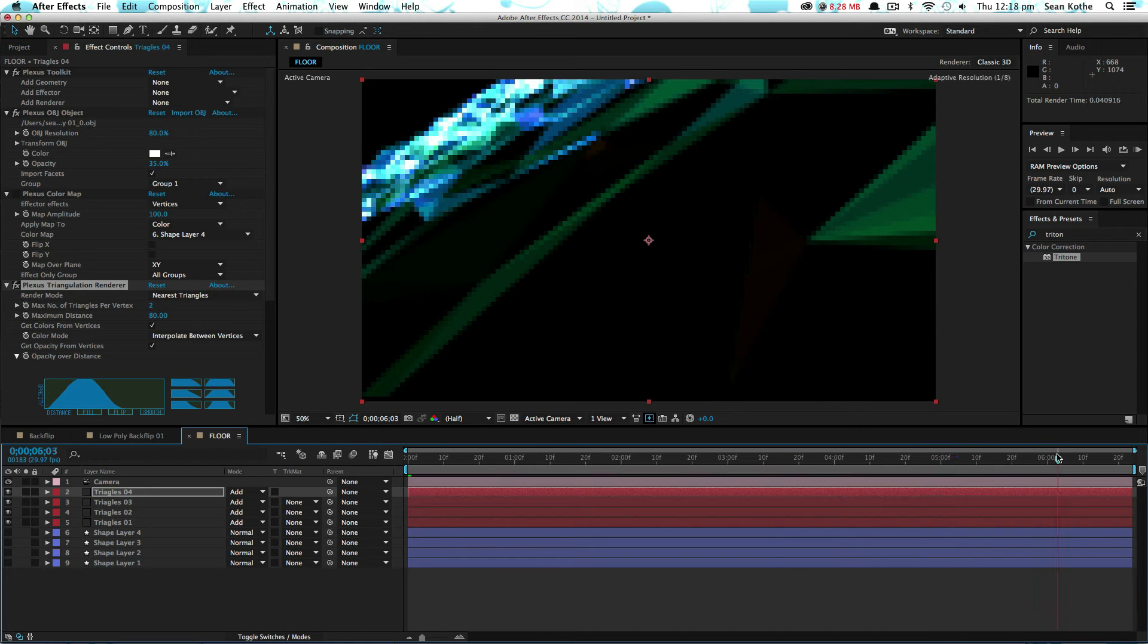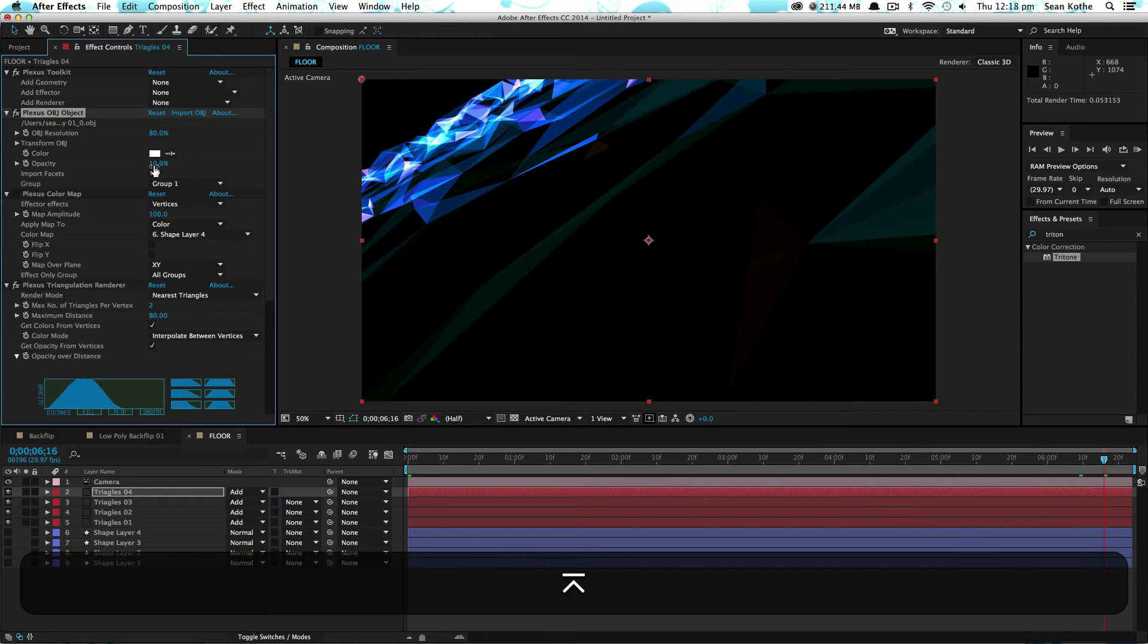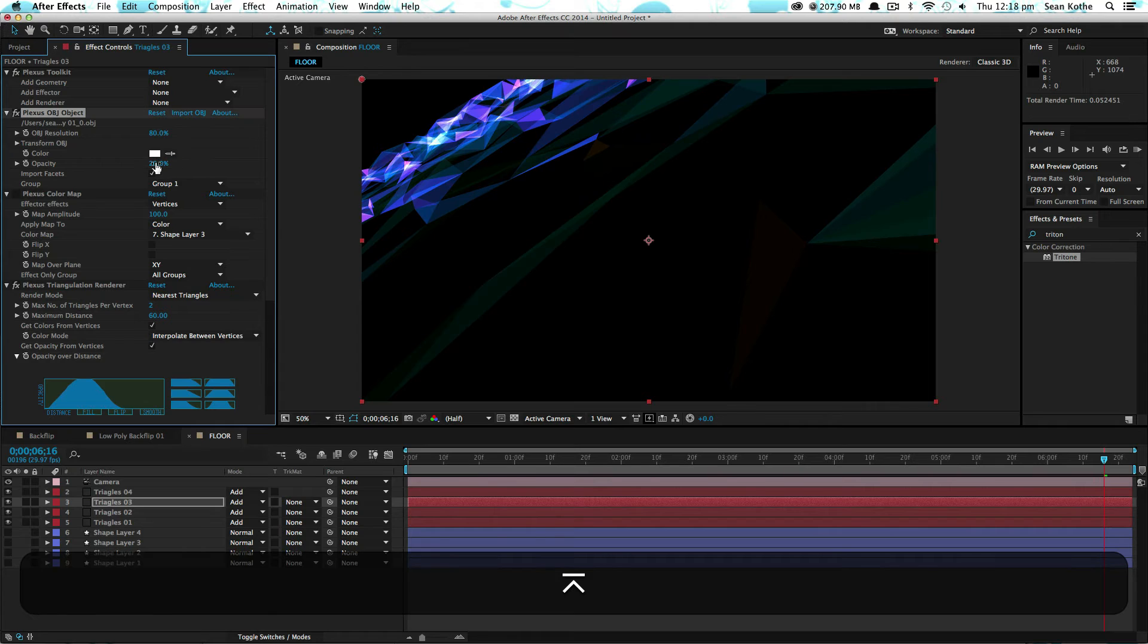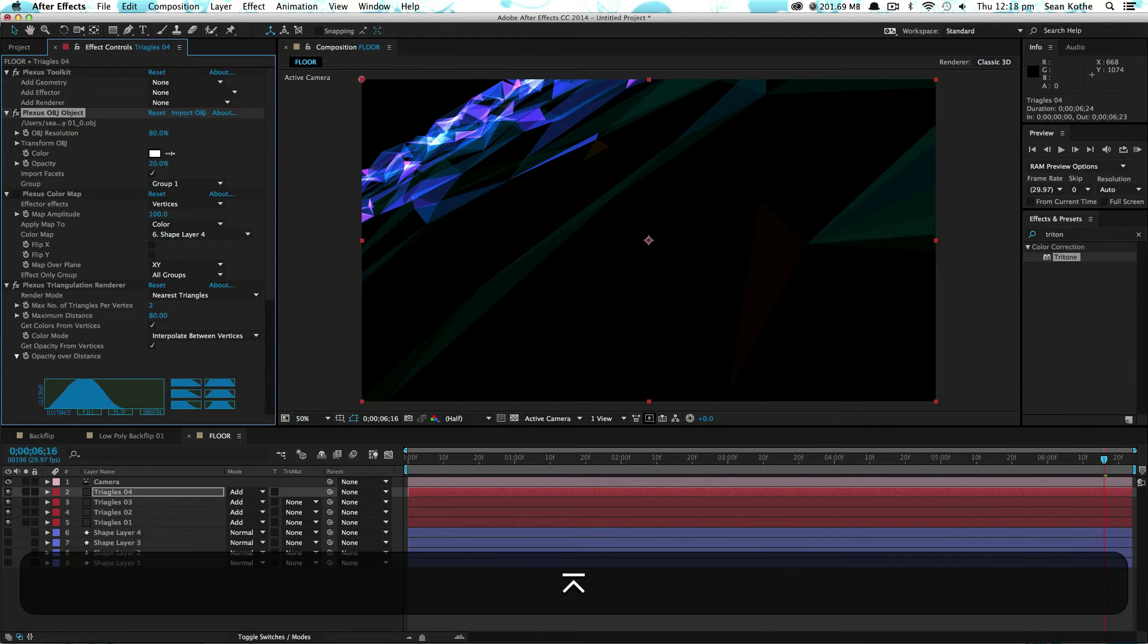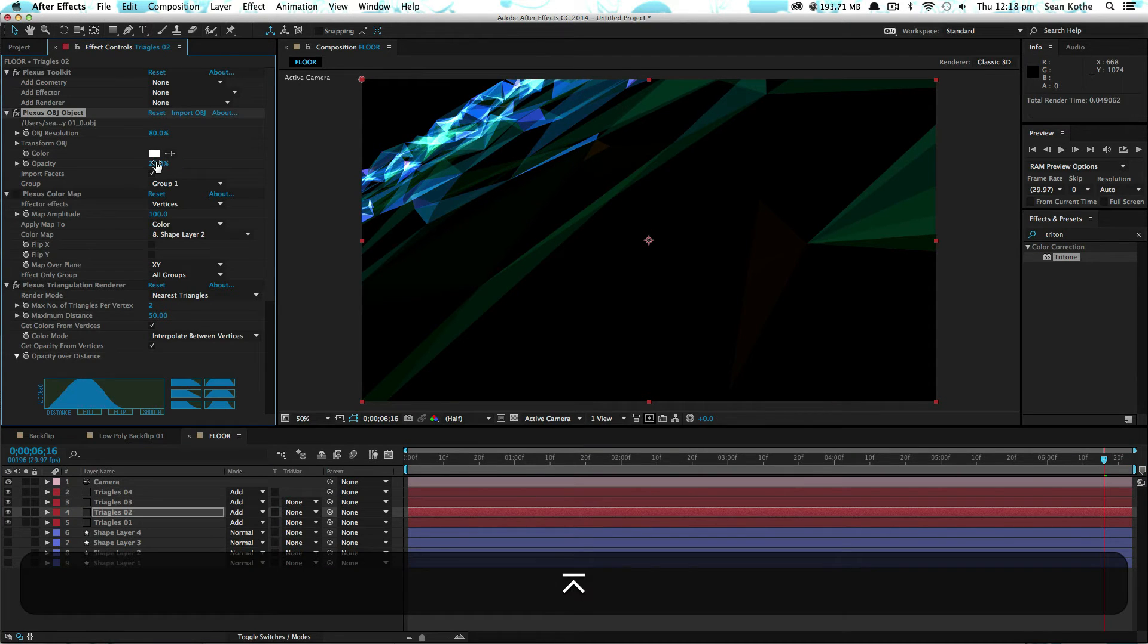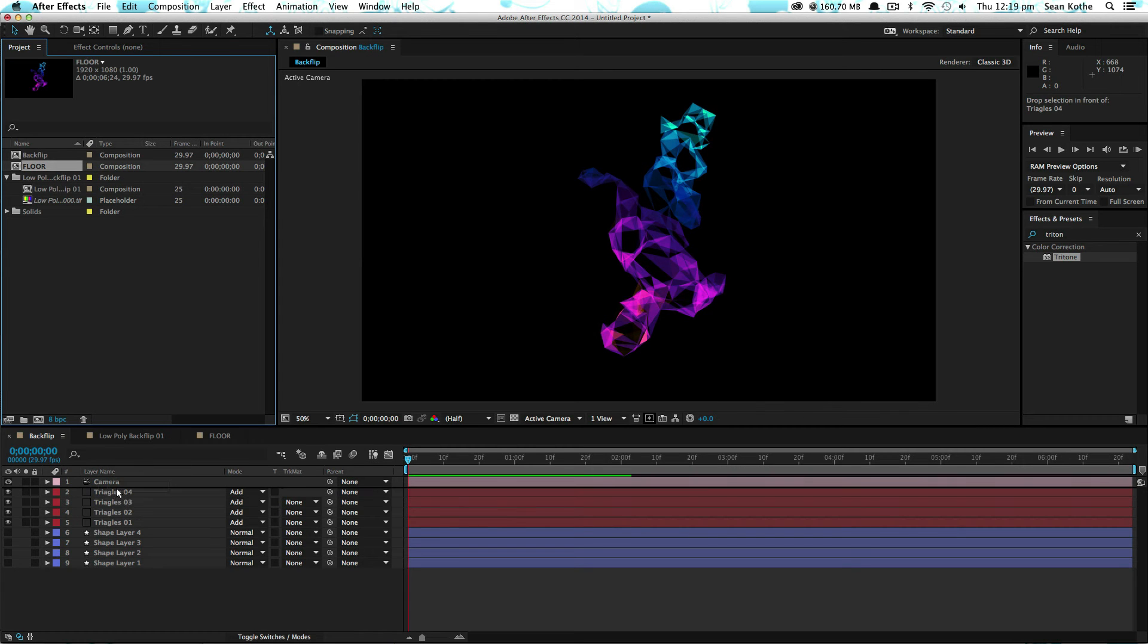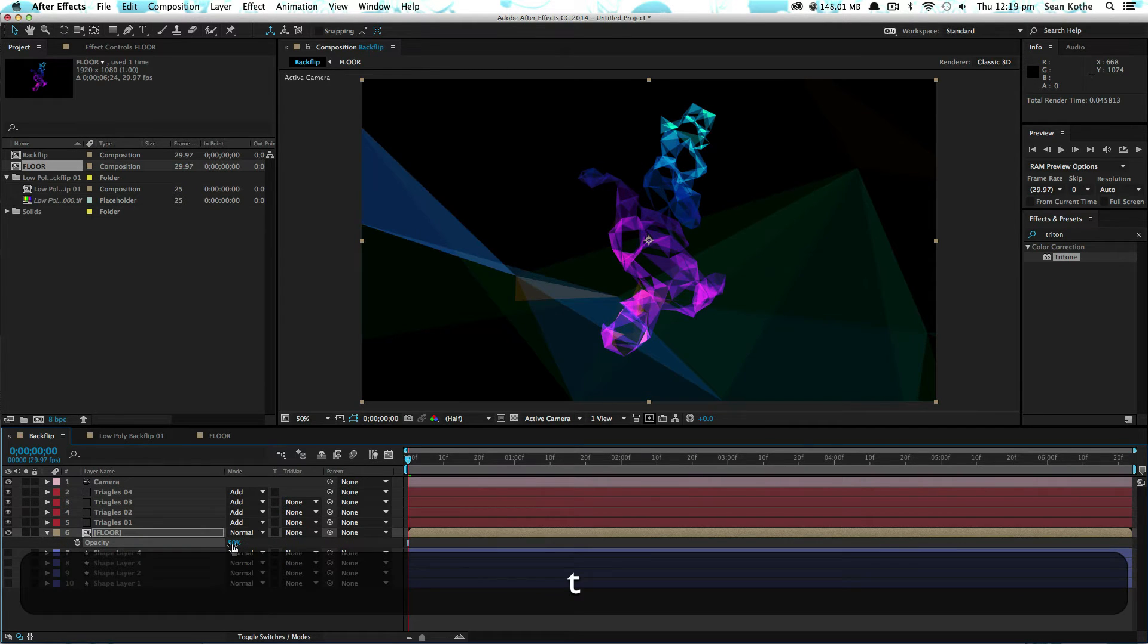And that should give us some sort of a floor. Let's just bring the opacity of these two down. This one slightly down as well. Let's bring this one up. Now we can bring that floor object in here. Set it to 50% in there.